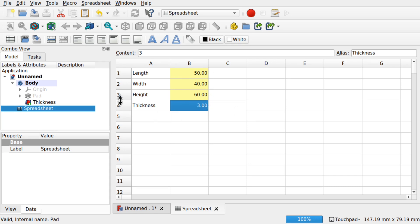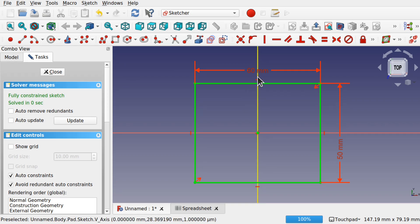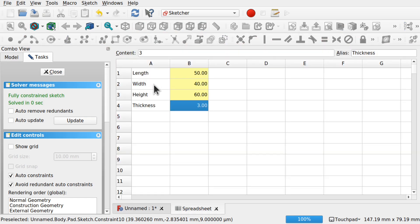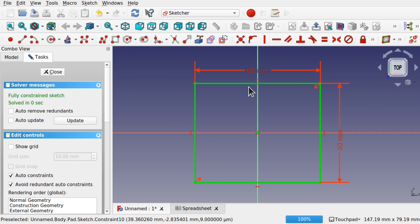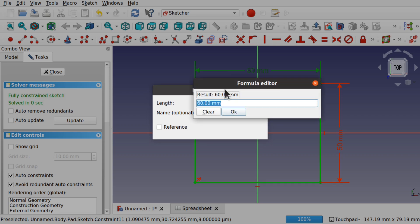Now let's plug these into our box. I'm going to look at the pad and inside there we have our sketch. We can come into the sketch and decide which parameters to use. I've got a 60mm length and a 50mm length. Looking at the spreadsheet we have 'length' and 'width'. We'll look at this constraint — we double-click it and use the little formula icon at the end to open the formula editor. At the moment it says 60mm.